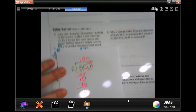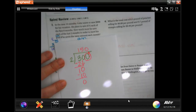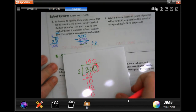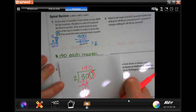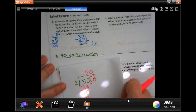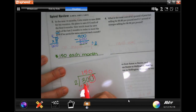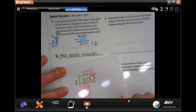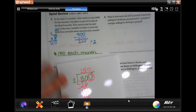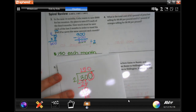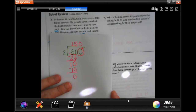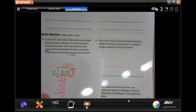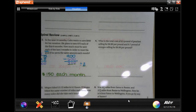You can absolutely do 300 divided by 2 the long way — there's nothing wrong with that. I just did it mentally by knowing two times 15 is 30 and adding a zero. Do it your way and make it work for you — there are many different ways to learn math.